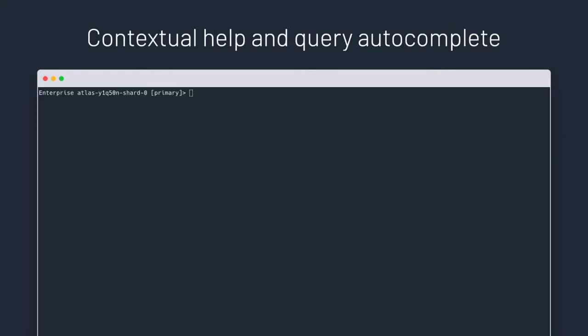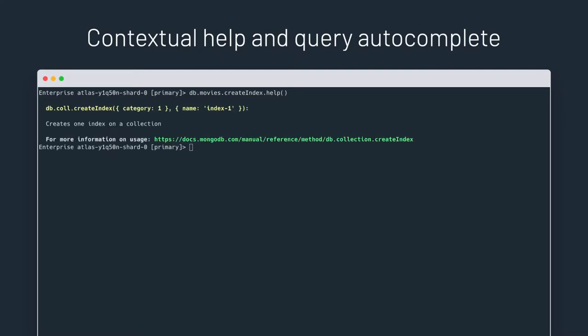Let's now create a slightly more complex query. But first, let's create an index that covers the query we are about to write. I never remember the syntax of the create index command. Luckily, mongosh helps me here. The contextual help helps me figure out what a command does and even shows me how to use it.